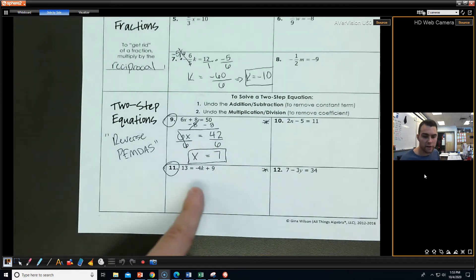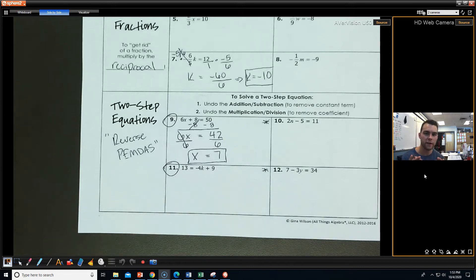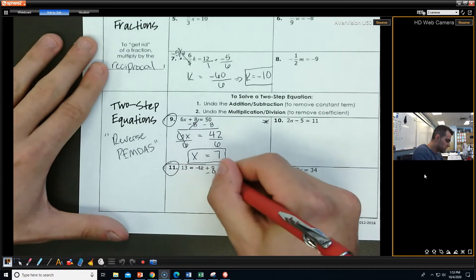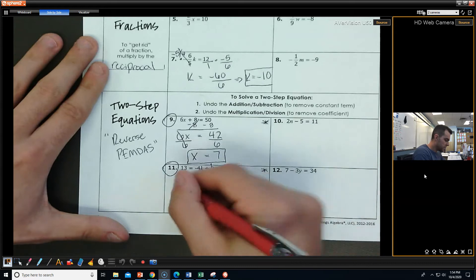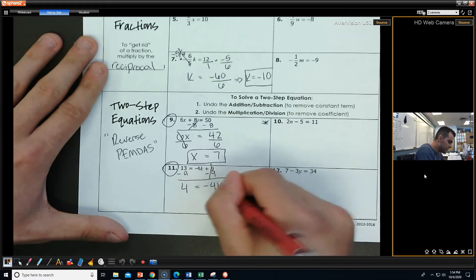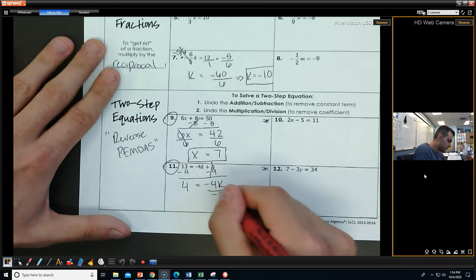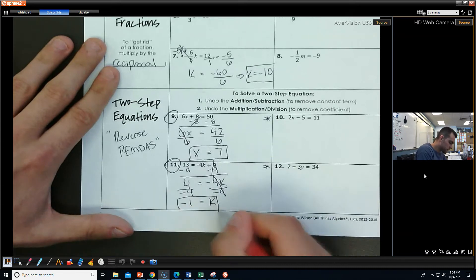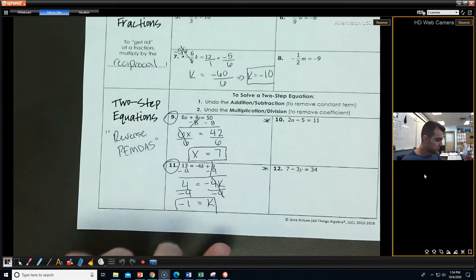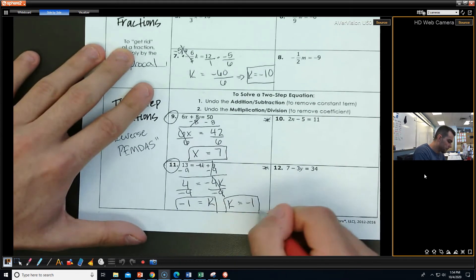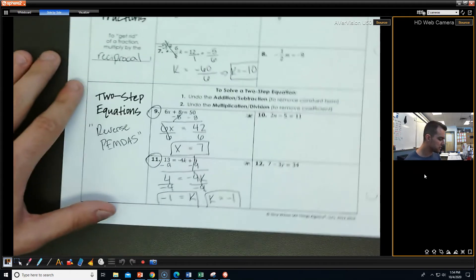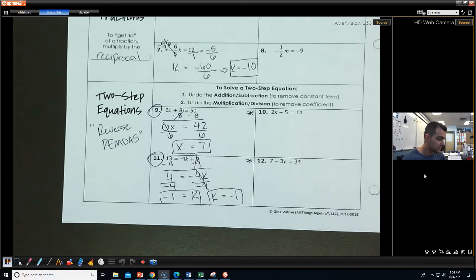We can also have variables on the other side — it doesn't really matter. The point is to get the variable by itself. For number 11, I want to get rid of the addition first, so I'm going to subtract both sides by 9. 13 minus 9 is 4, and that equals negative 4K. Then I divide both sides by negative 4. 4 divided by negative 4 is negative 1, and that equals K. If your variable is on this side, you can write it as K equals negative 1 — both are the same thing, as long as the equality is in the middle. Now, I'd like you guys to try numbers 10 and 12 on your own.